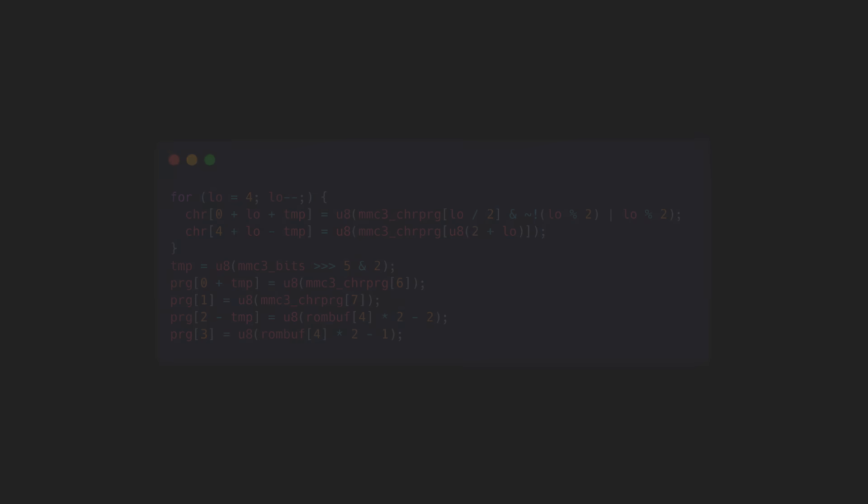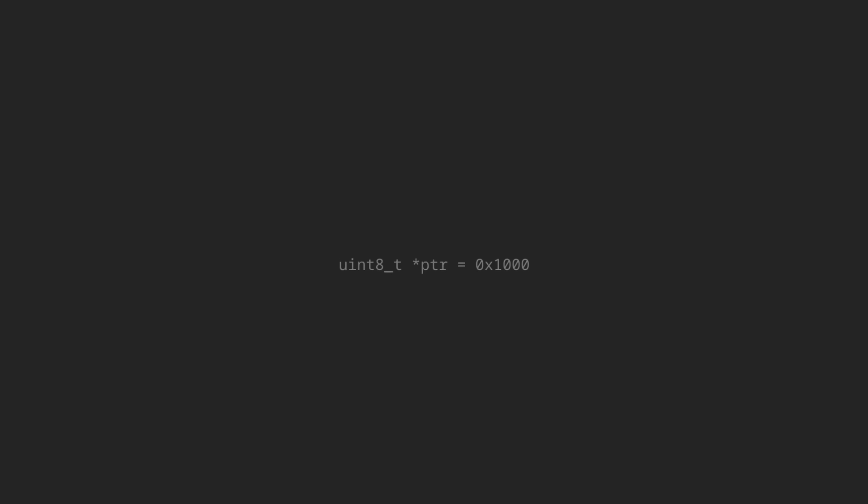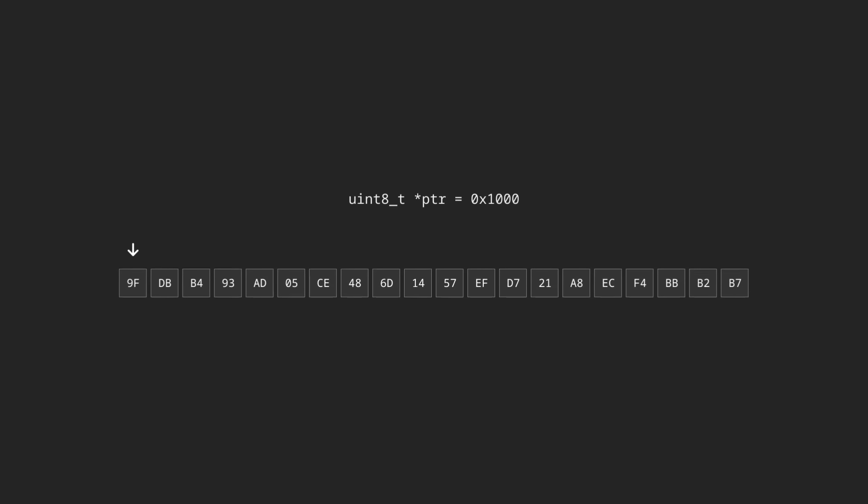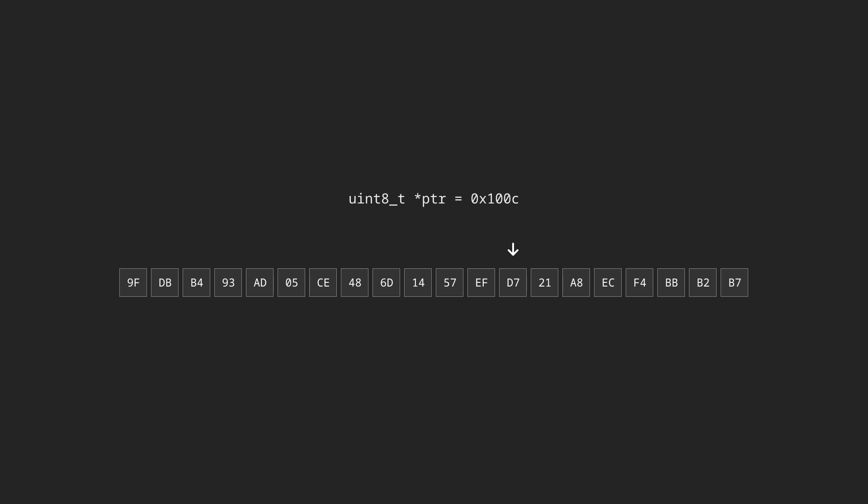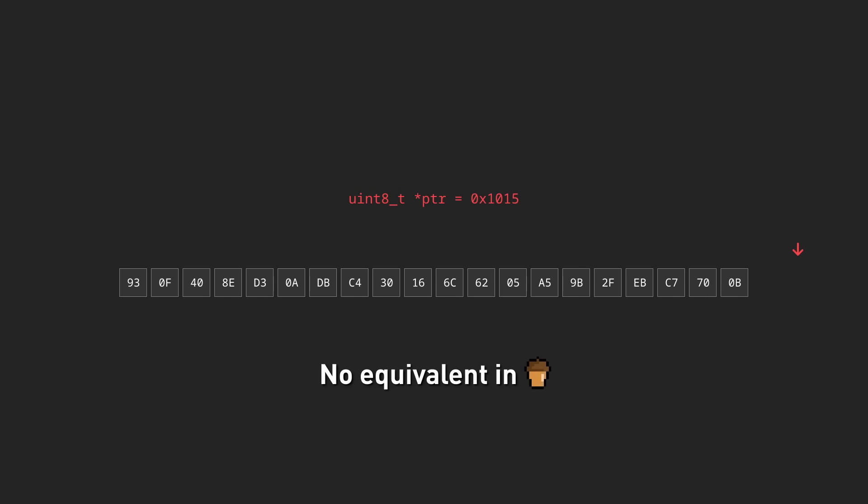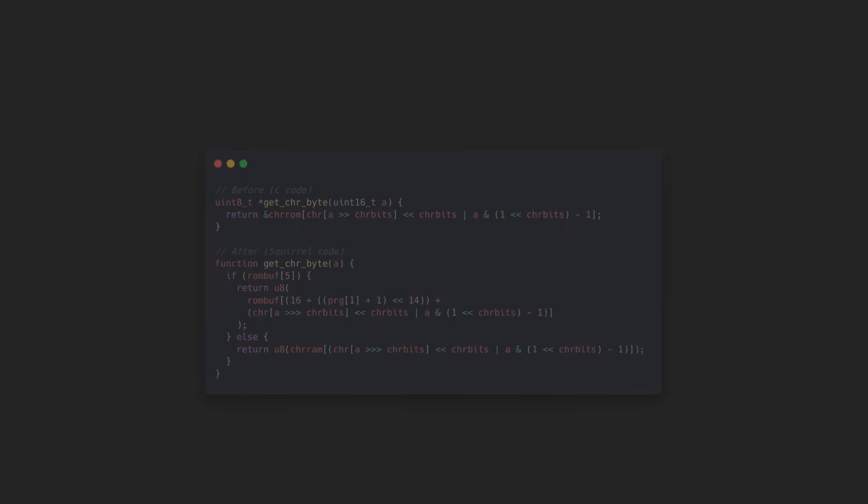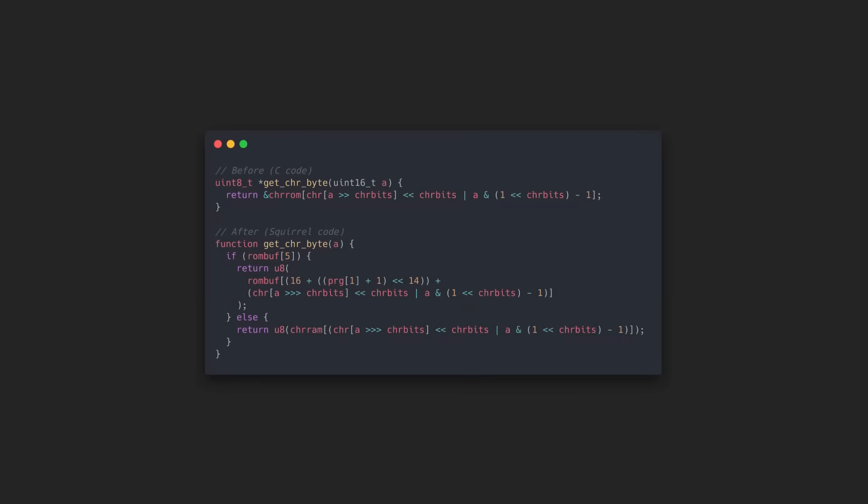Then come the pointers. To minimize code size, Smallness uses various raw memory pointers that point to a place in the computer's memory, to make it easier to address specific array elements with a smaller code footprint. This is a feature pretty much exclusive to lower level languages like C, and while it's obviously very powerful, its use is generally frowned upon in larger systems due to how dangerous it can be to handle memory this way. As such, Squirrel doesn't have any support for raw pointers, so that logic has to be rewritten to use regular old array indexes instead.